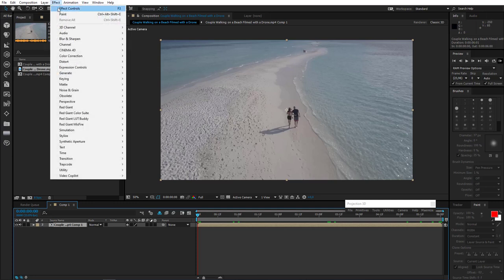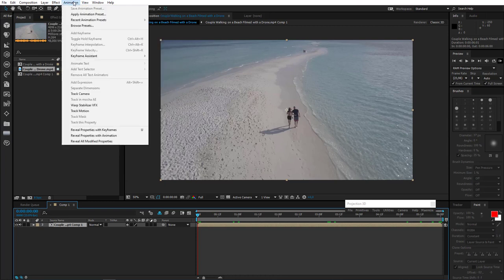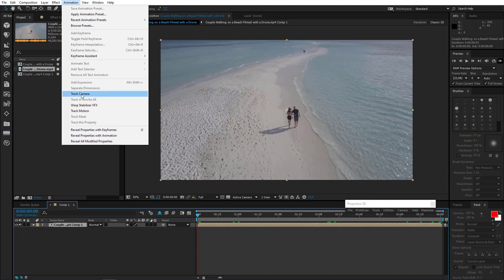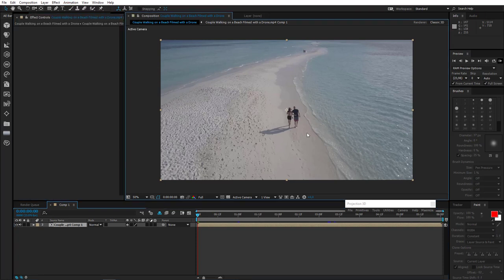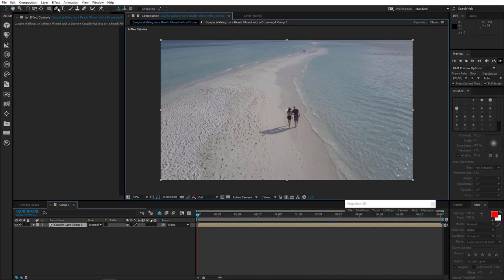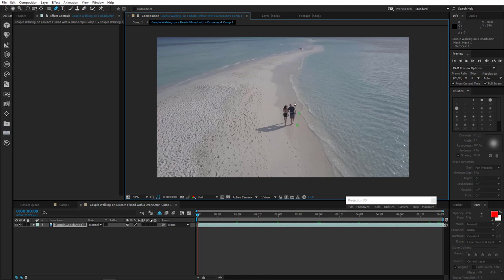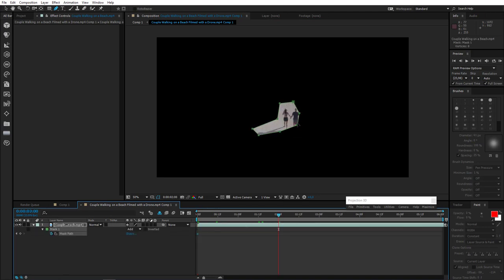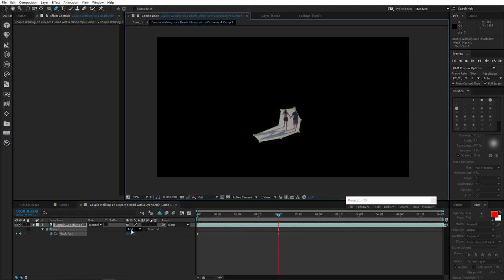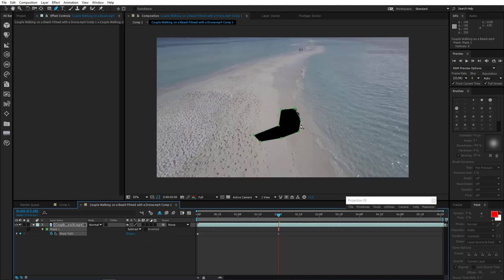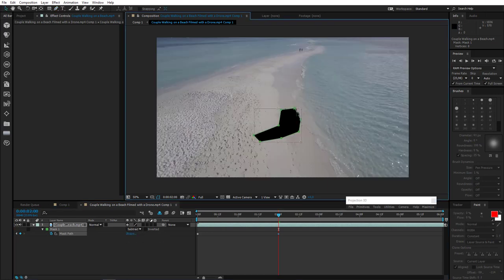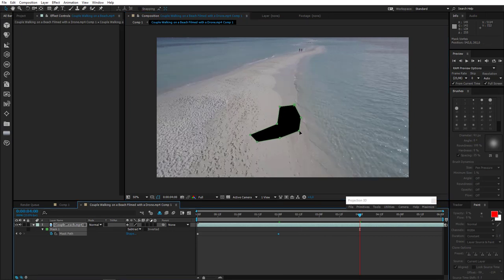You'll find it in Effect, Perspective, 3D camera tracker or by clicking animation and then tracking camera. But first we must hide this couple under the mask so that we don't get any movement from them. Right now we only need to track the movement of our camera. So let's do that. Now we have to animate the mask so I'll add a key on the mask path. I'll change mask mode to subtract and adjust the mask, and so on and so forth up until the end of the video, just hiding them entirely.